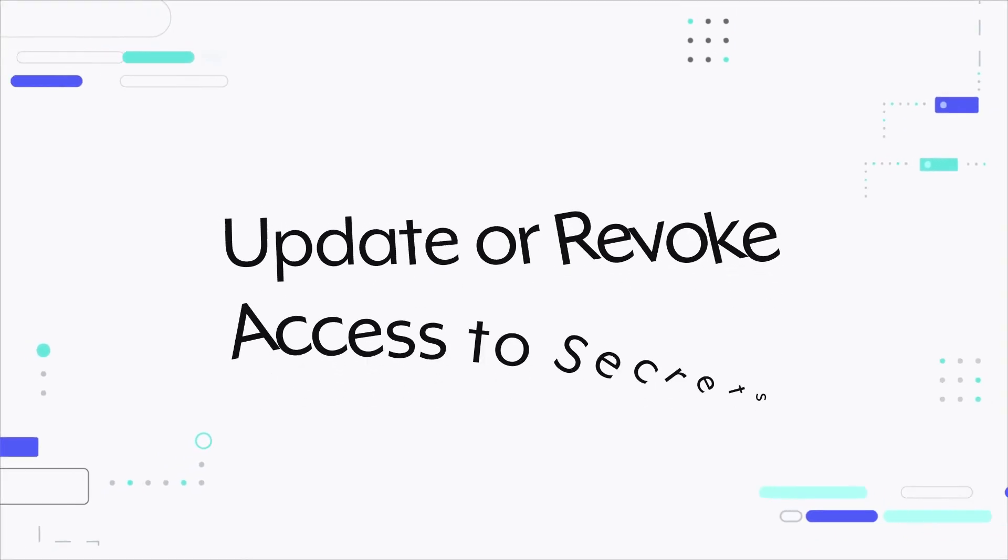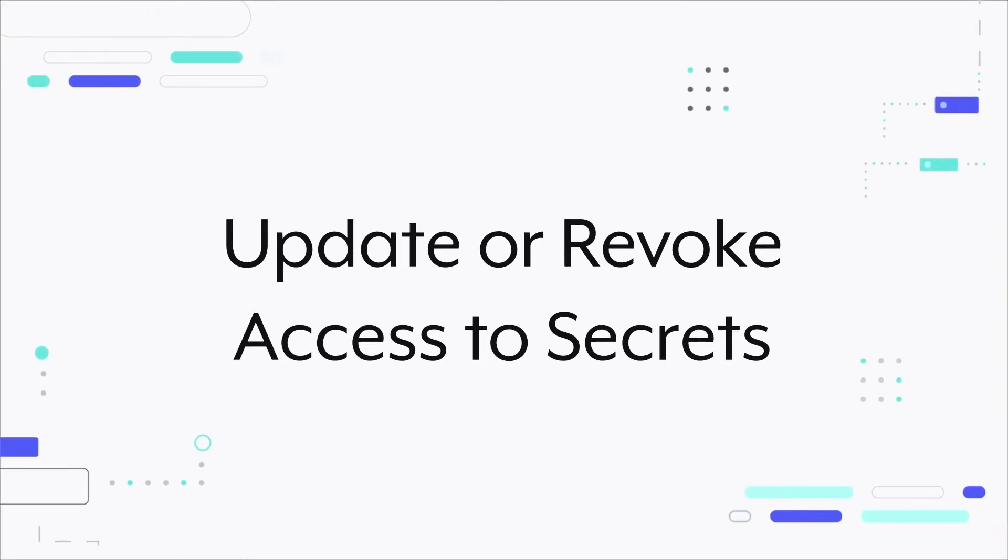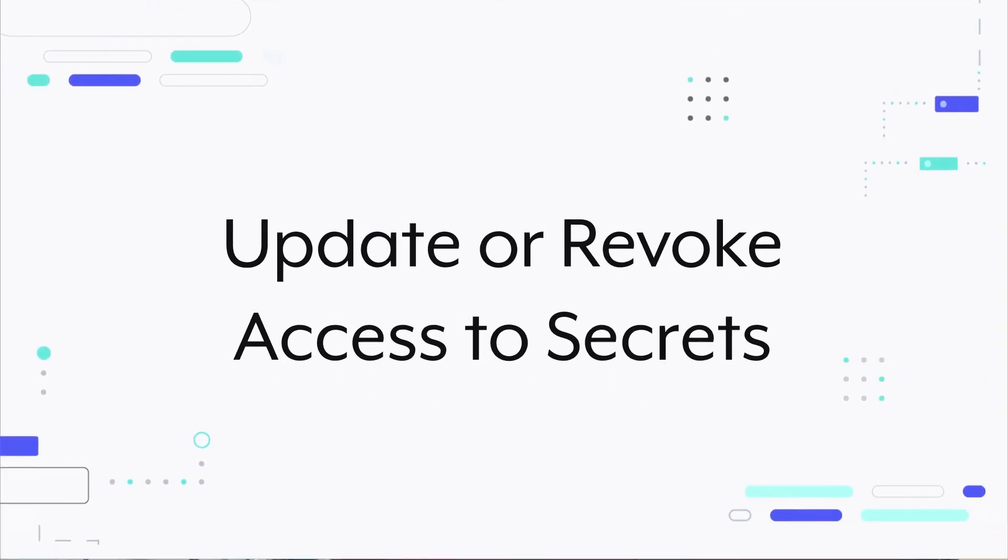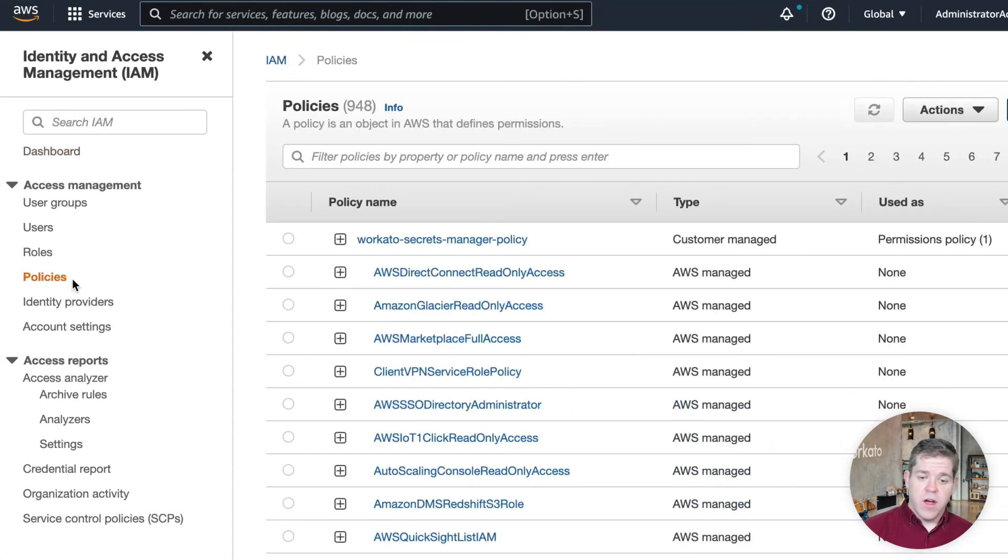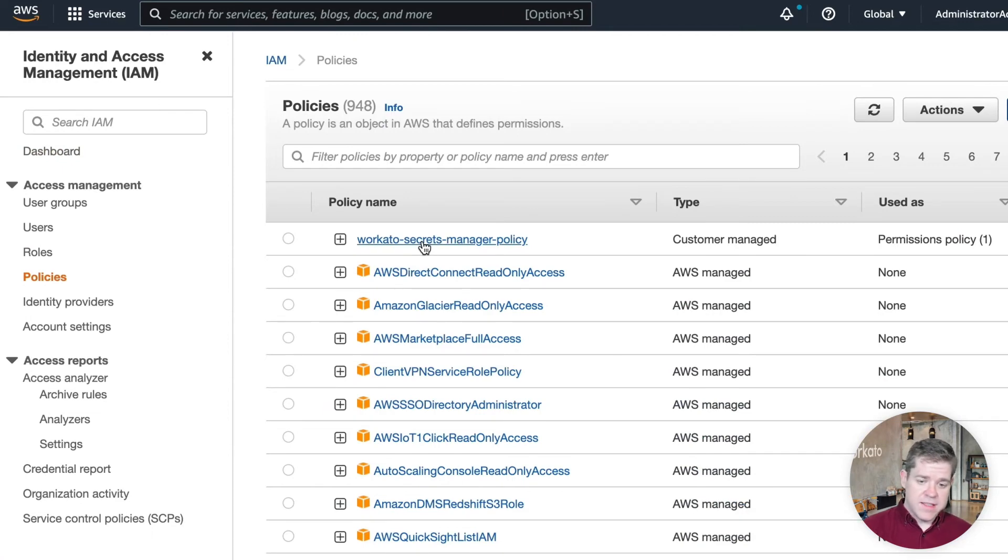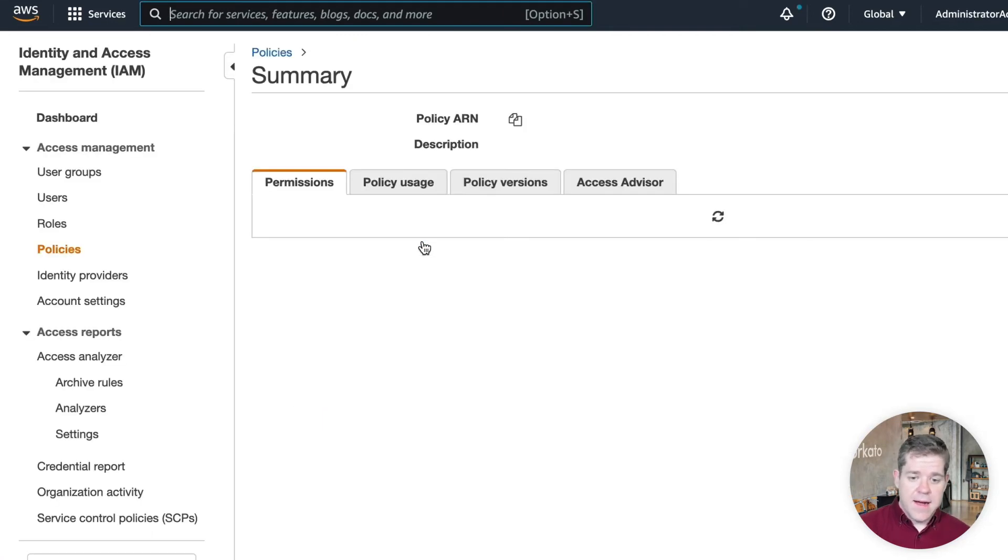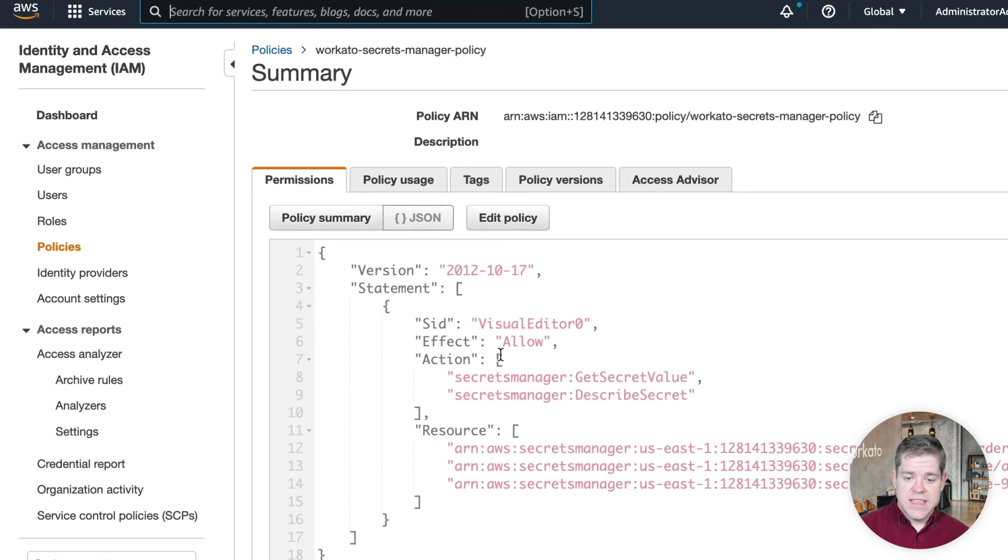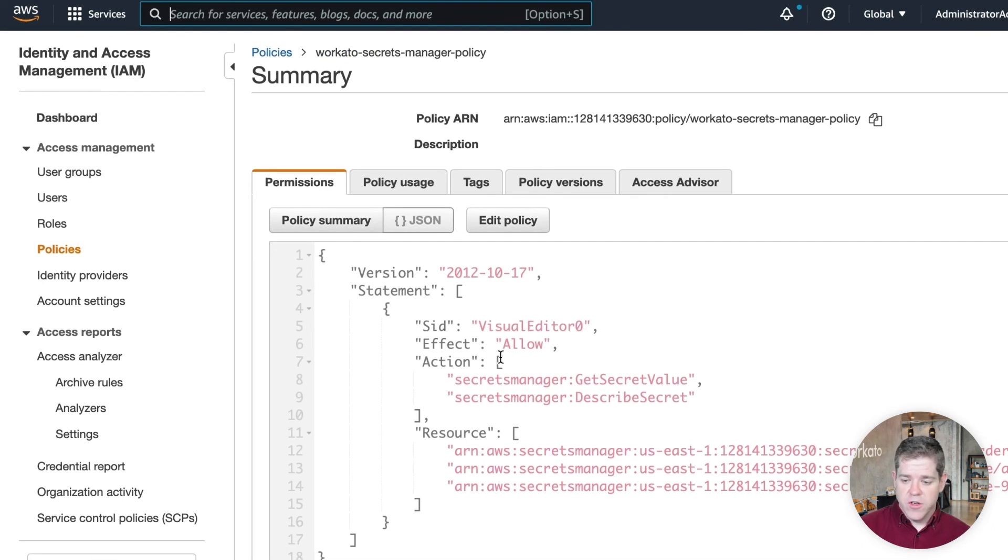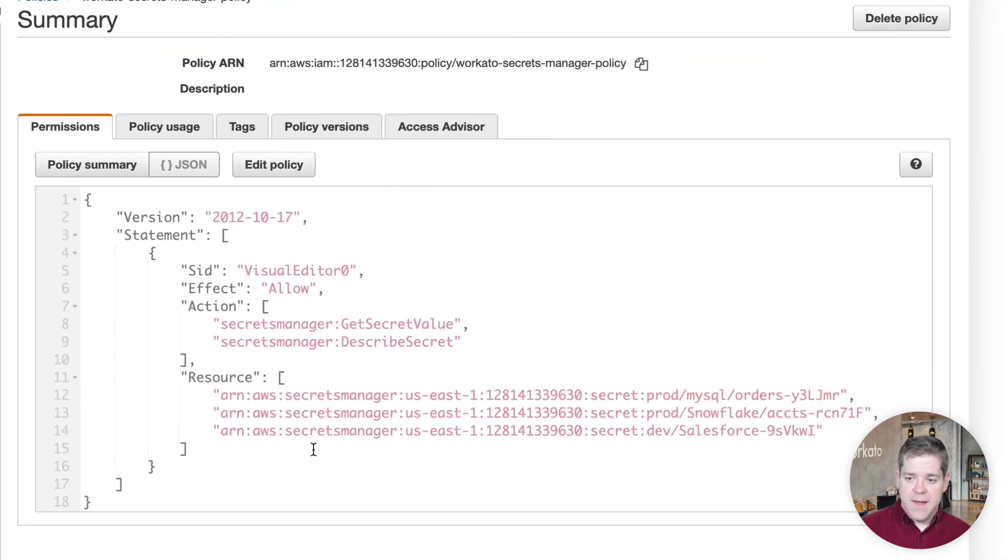Now, one of the reasons that we manage secrets this way is to be able to easily revoke access to a secret at any time from a centralized location. So let's see how that works. In our IAM dashboard again, we'll go back to our Workado Secrets Manager policy. Now, in the meantime, I've added a couple of extra secrets to this policy. So you can see what a more mature version would look like. I've got three in here.